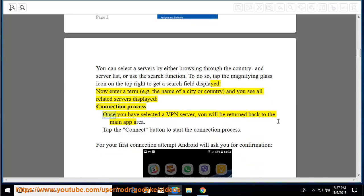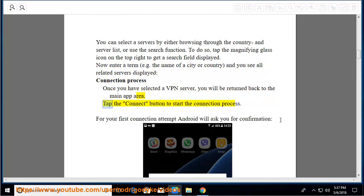Connection process: Once you have selected a VPN server, you will be returned back to the main app area. Tap the connect button to start the connection process.